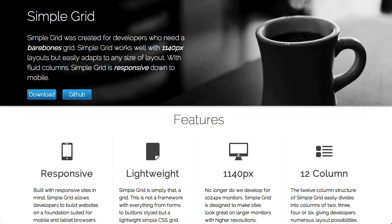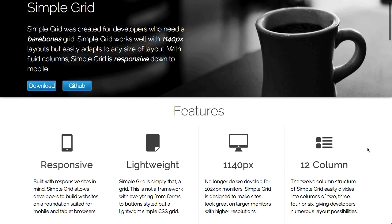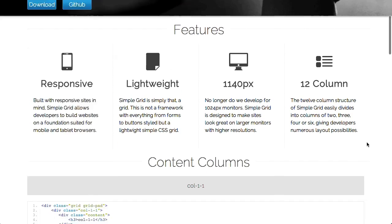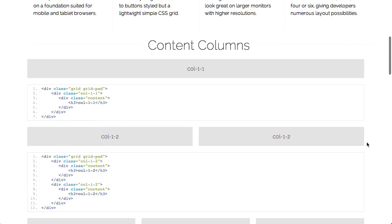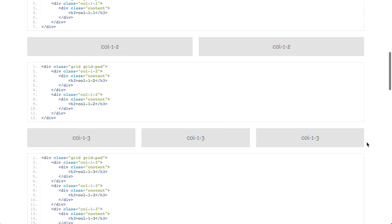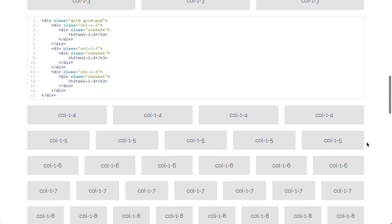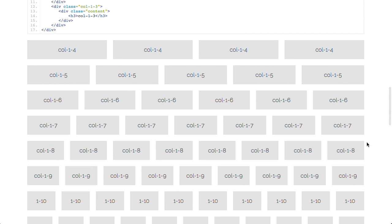The other cool thing about bare bones grid is that it's also responsive, as you would expect with most CSS grids these days. When I was talking to Jason before the show, I said, you know, what really is different about this grid? And we couldn't quite figure it out. But the thing is, it is very simple, so it's probably a really good learning tool if you are trying to figure out how to use something more complex, like Twitter Bootstrap, for example, or if you're just trying to build your own grid from scratch.